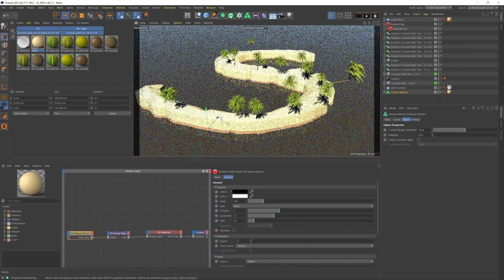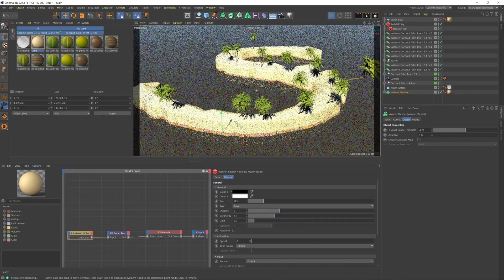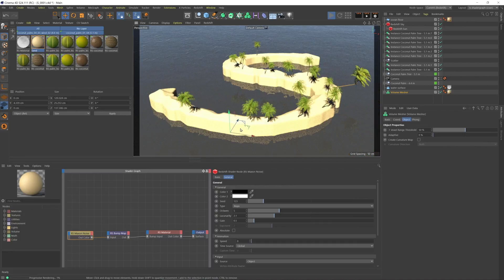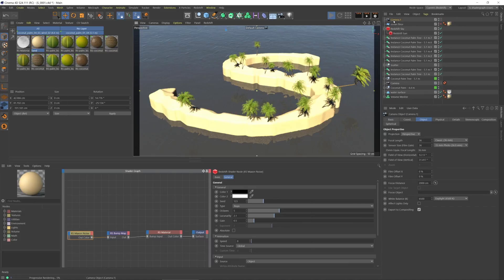So we already have that close-up, right? We'll say that this is the far shot. We'll add that camera, we'll say far shot, and then with these two cameras...